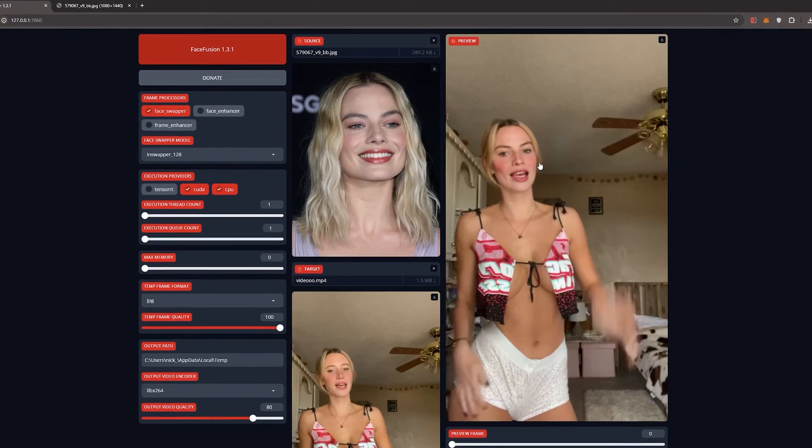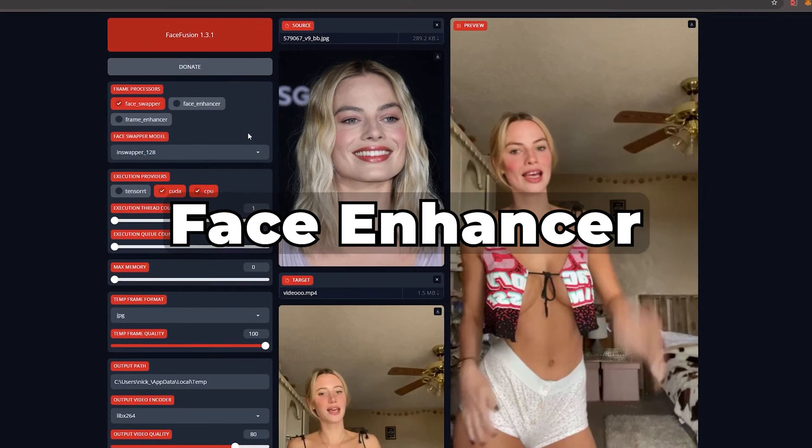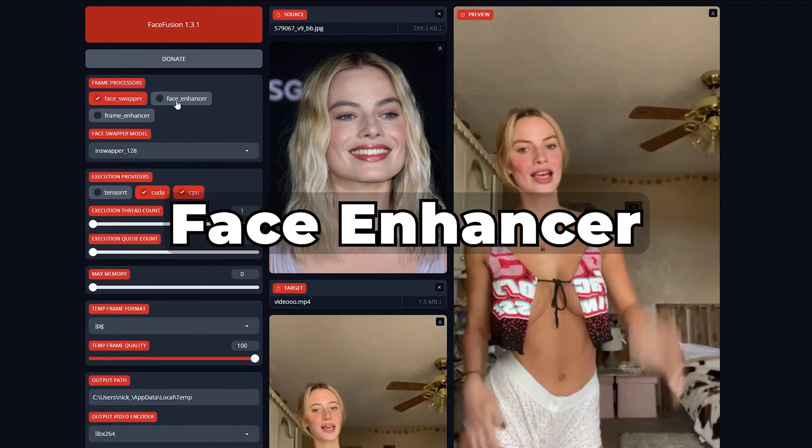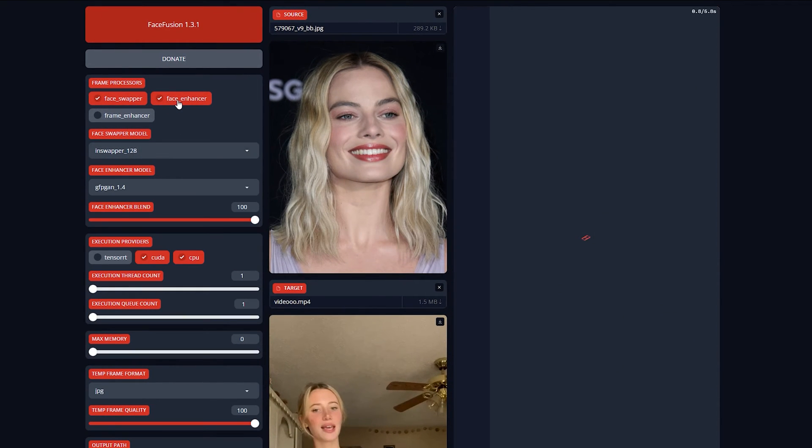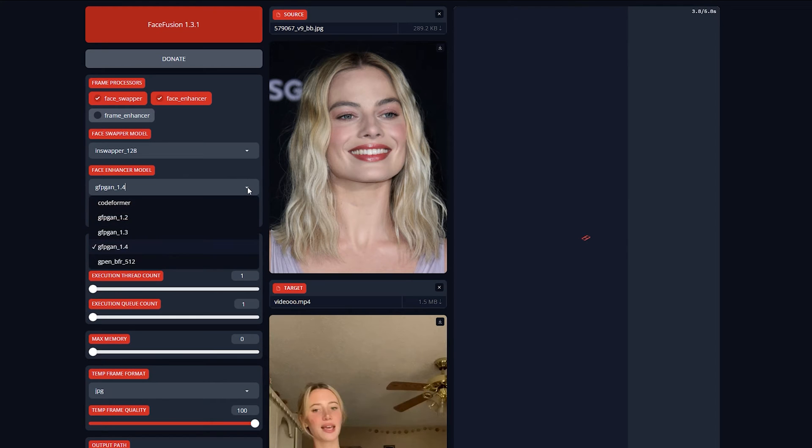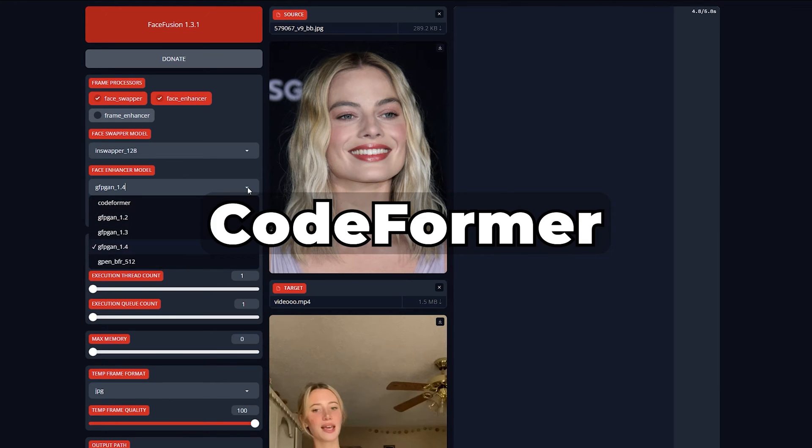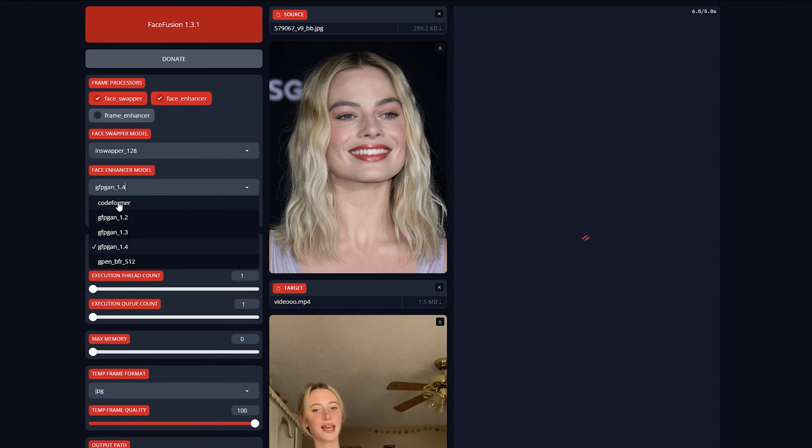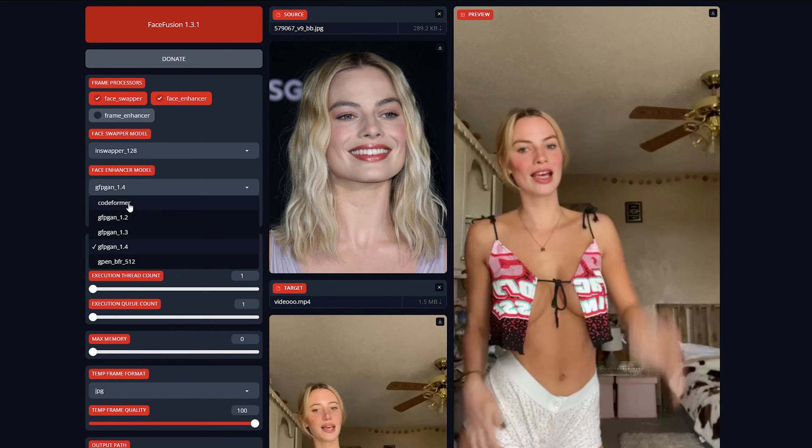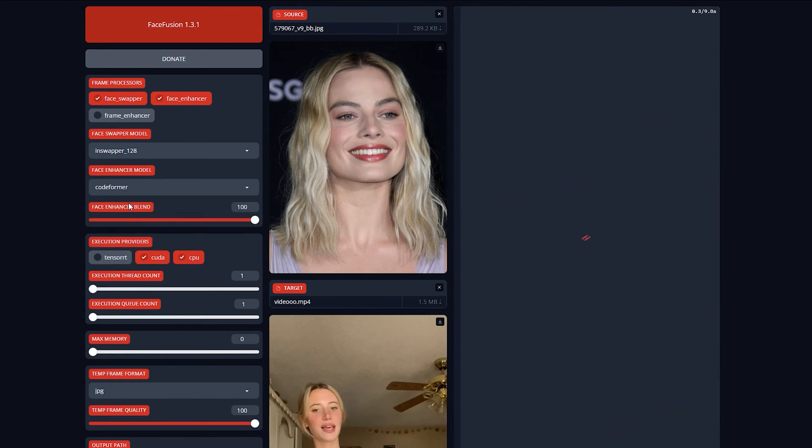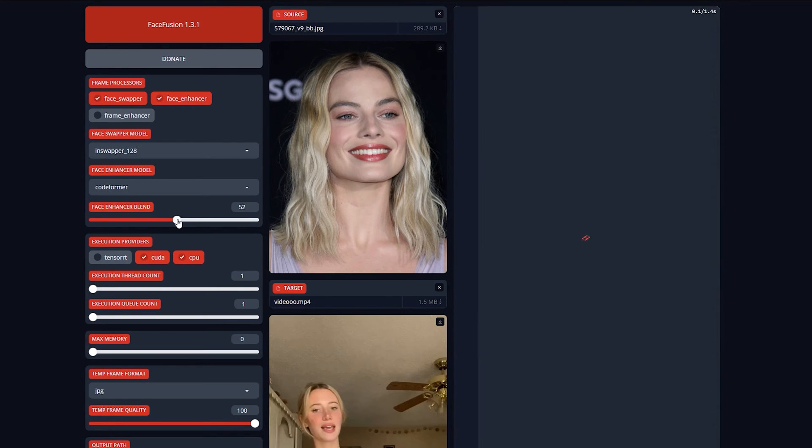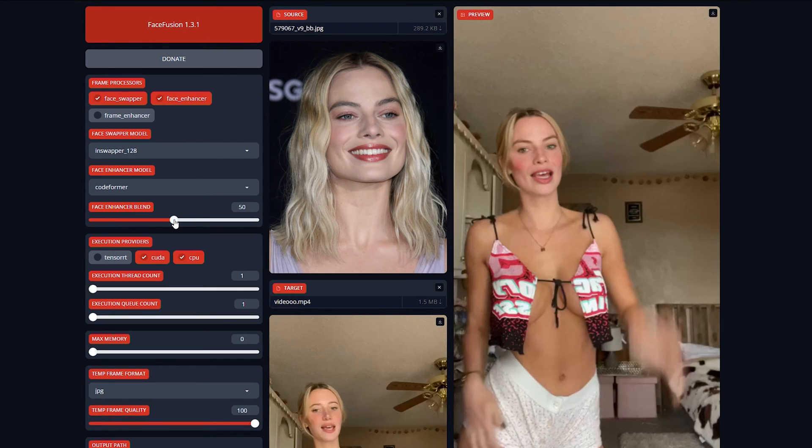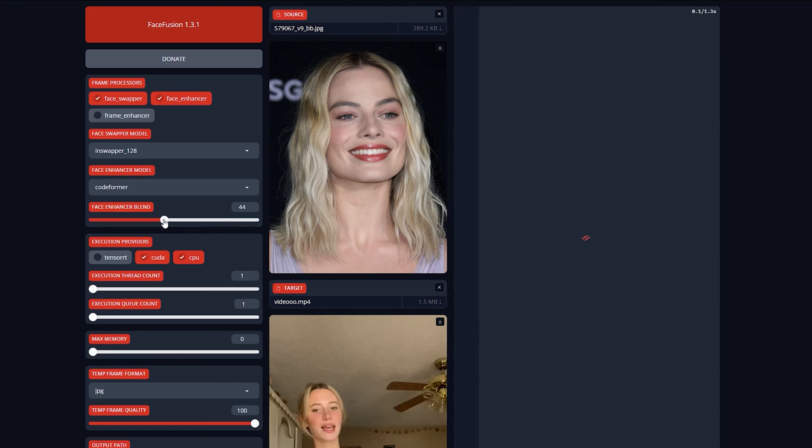Next, let's activate the Face Enhancer. I suggest experimenting with various models to find the one that suits your video best, although CodeFormer consistently delivers excellent results. It might take a bit of time the first time selecting the Face Enhancer. This is because it needs to install the model first. You can play around with the Face Enhancer Blend slider to get the best result.